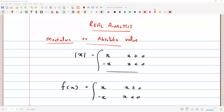Hi and welcome to the lesson of real analysis. Today we are going to discuss modulus or absolute value and the important topic: the triangle inequality.